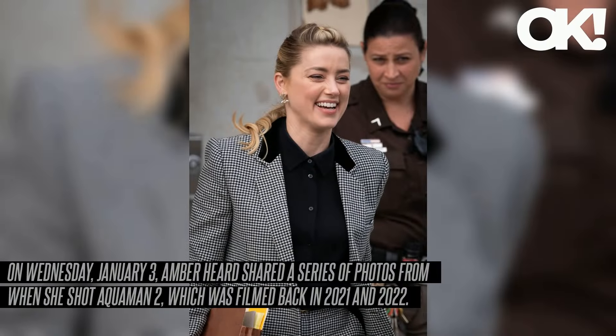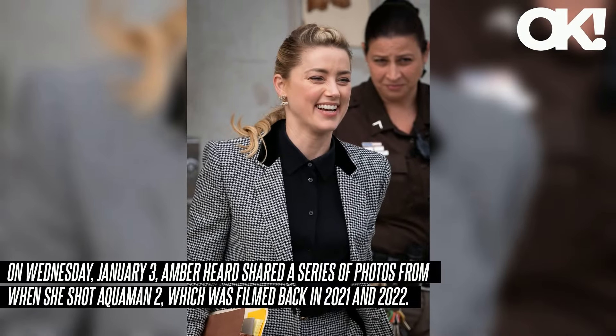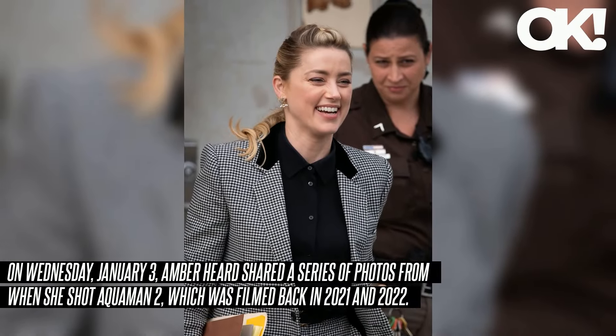On Wednesday, January 3rd, Amber Heard shared a series of photos from when she shot Aquaman 2, which was filmed back in 2021 and 2022. The snaps from the set included an image of Heard and her baby, Una.